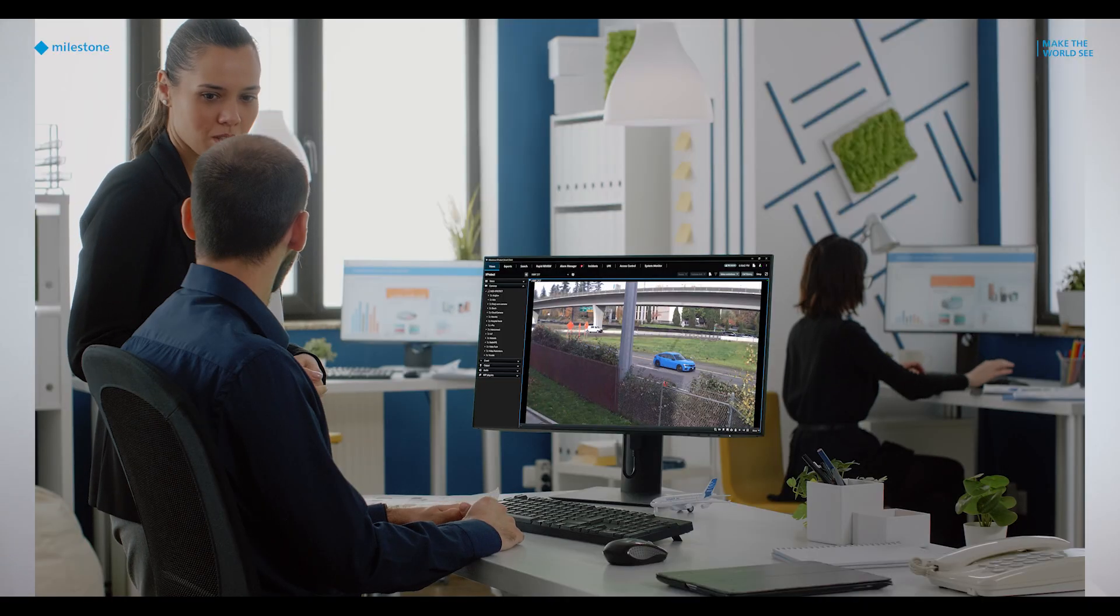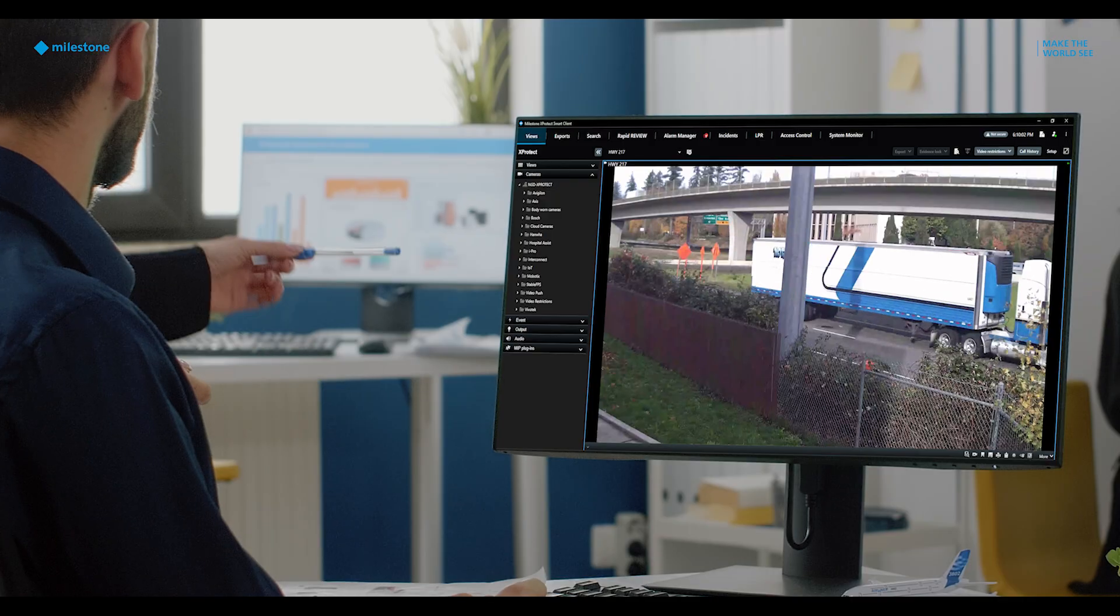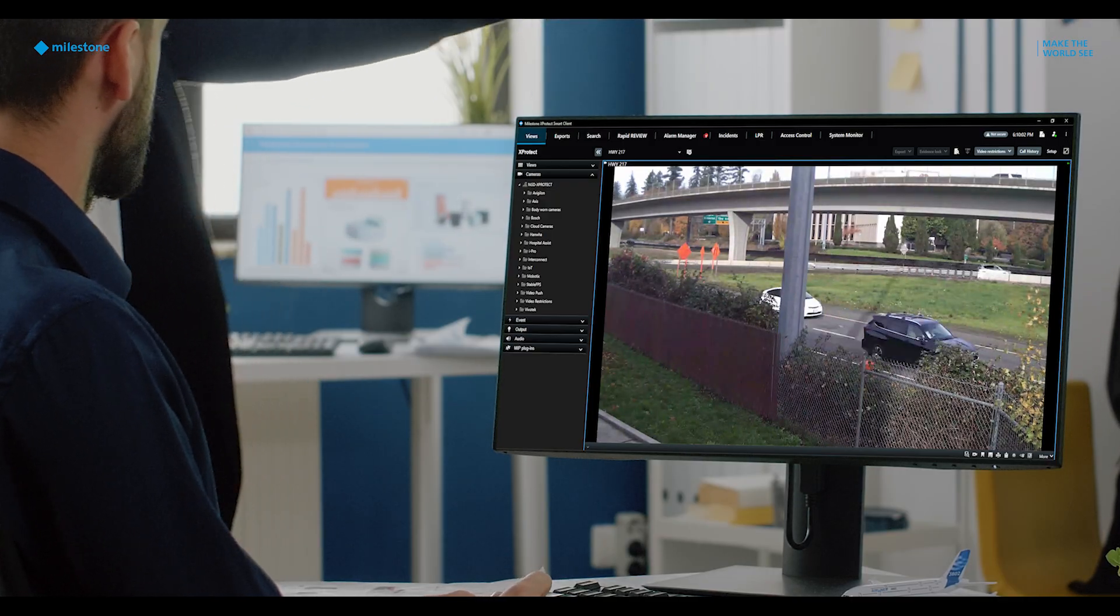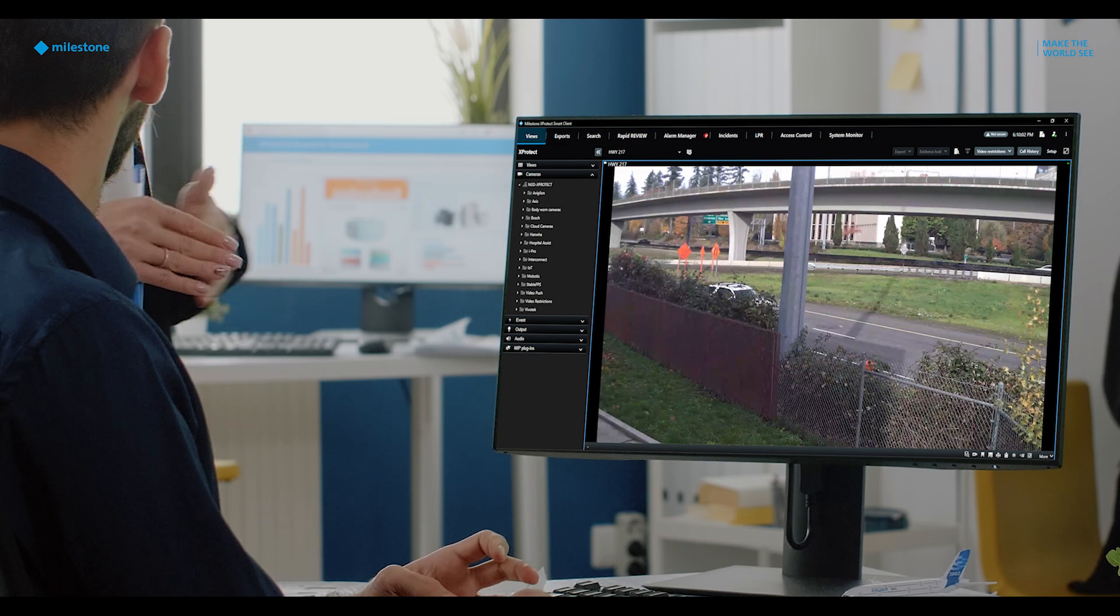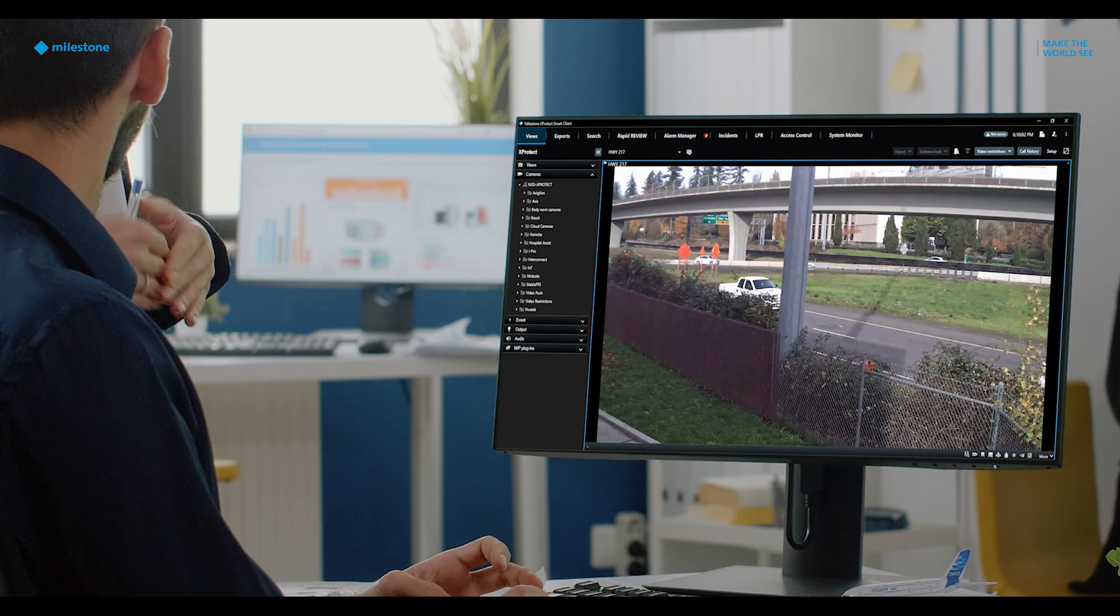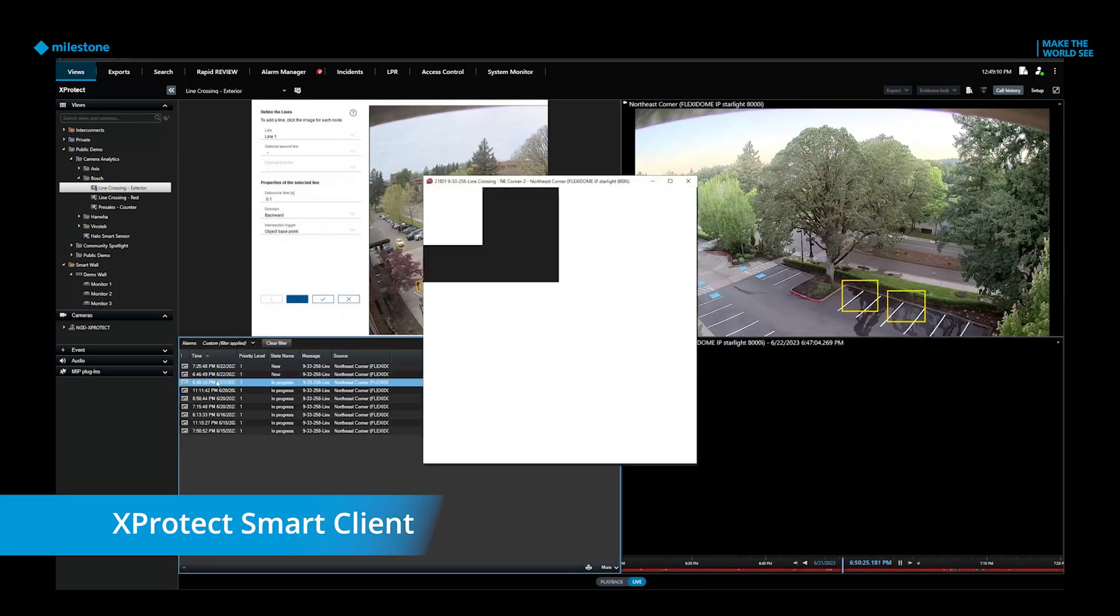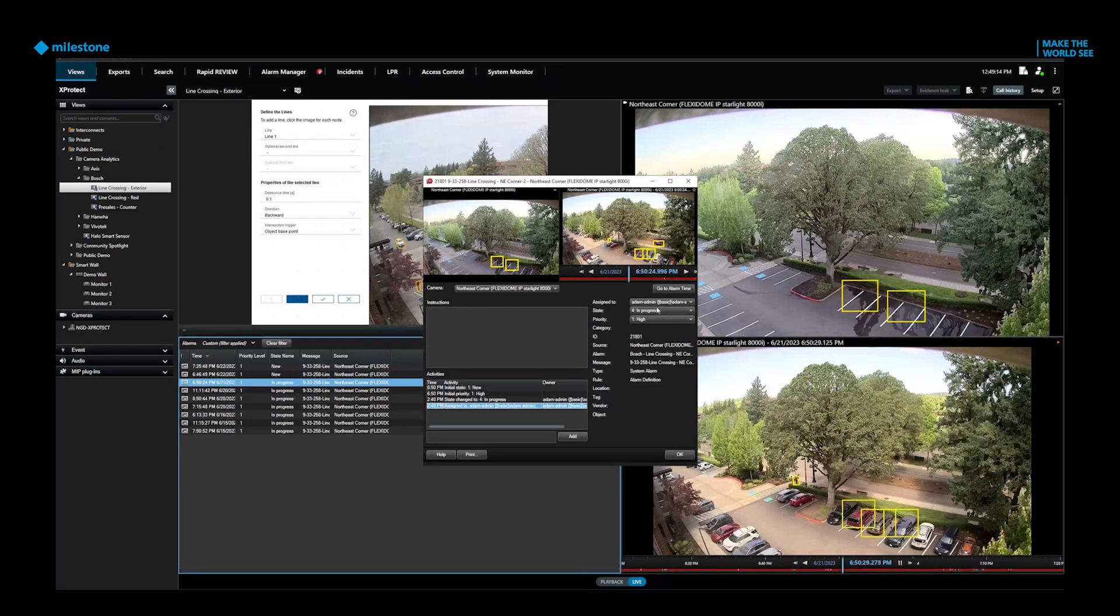Let me show you how X-Protect works. X-Protect provides a comprehensive overview of security video and data at your location. The Smart Client is the platform that lets you navigate, investigate, and collaborate using your security tools. You can also access data remotely using the X-Protect web client or mobile client.